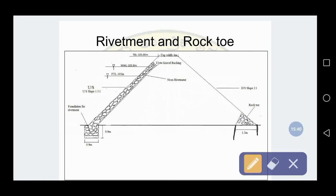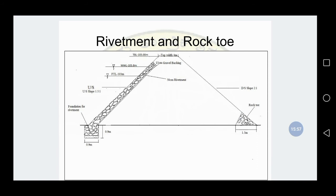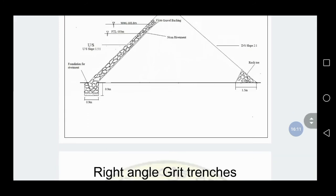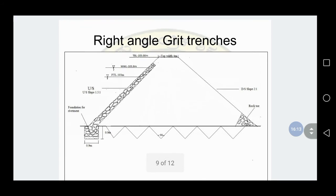To draw the rock toe, measure 1.5 meters from the toe of the downstream slope. Draw a perpendicular line at that point which is perpendicular to the downstream slope. By measuring 1.5 meters from the toe and dropping a perpendicular to the downstream slope, you get the rock toe.